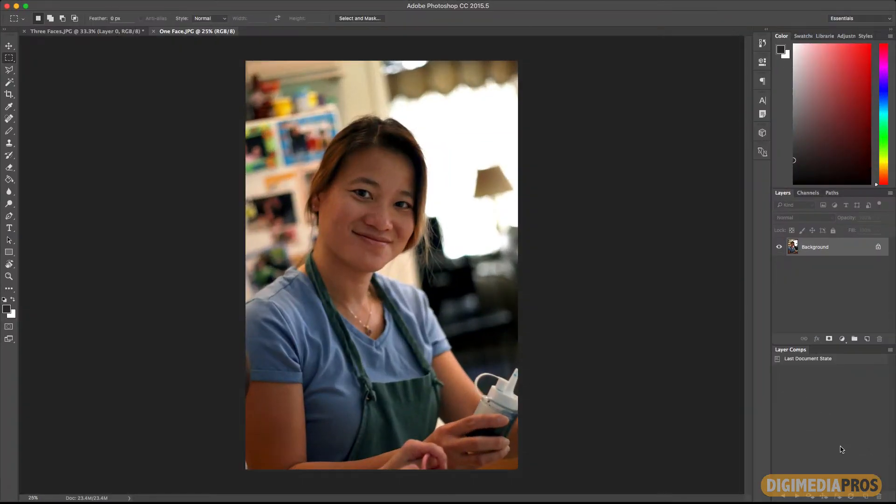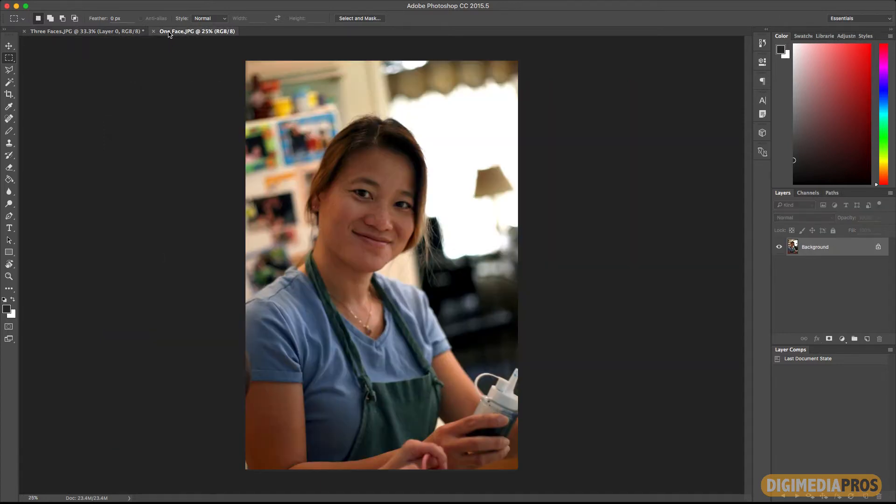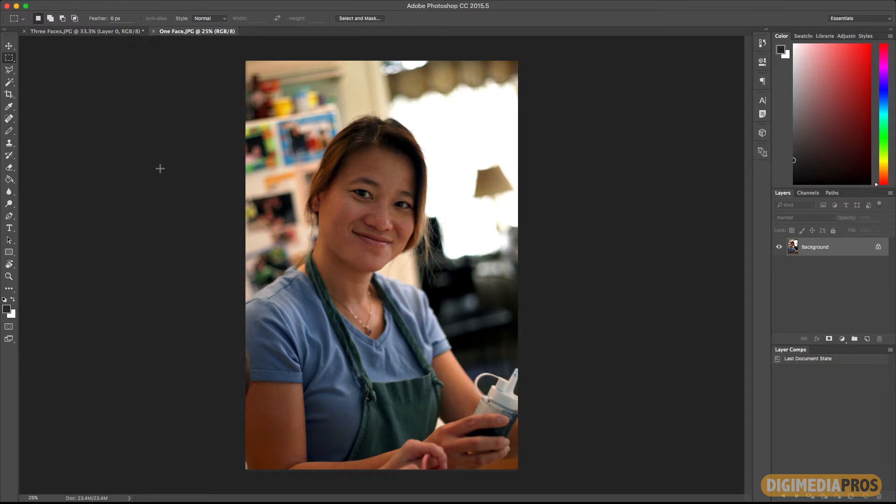Okay, so here we are. I have two photographs open. One is of my wife and the other is of my two kids with my mom. I'm going to go back to the photo of my wife which I named one face because there's only one face in this photo.